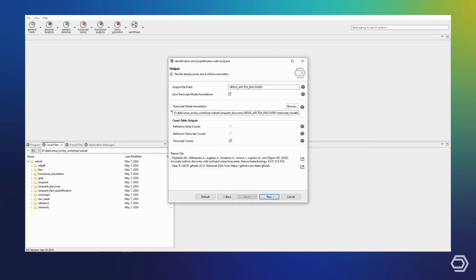Once again, we are ready to run IsoQuant, although I have previously done so and can skip ahead to my results.